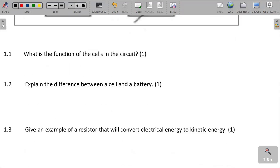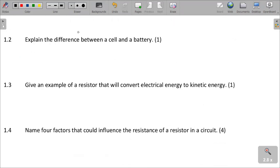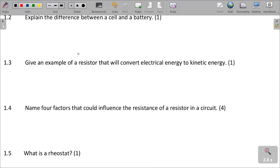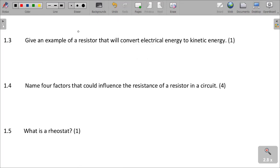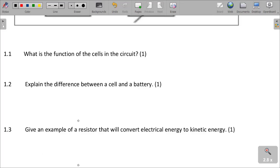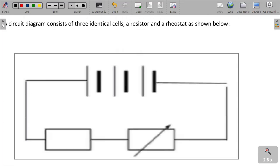We need to understand the difference between a battery and a cell, examples of resistors that will convert electrical energy to kinetic energy, factors that influence the resistance of resistors in a circuit, and also what is a rheostat. So now we just want to quickly answer those questions.